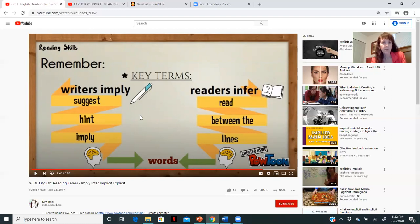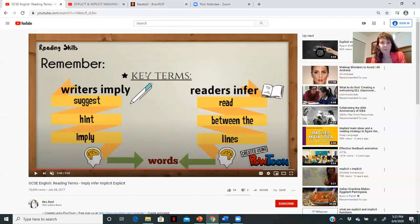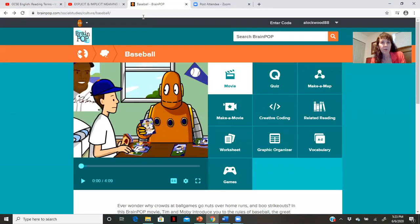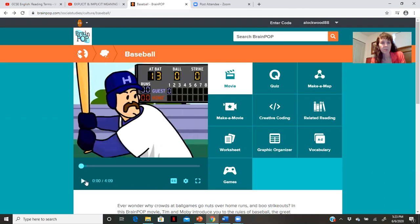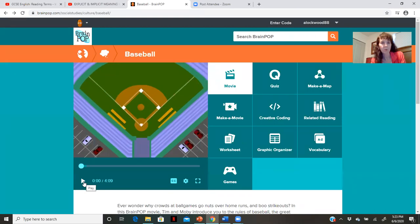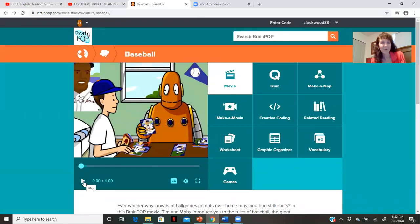That's it for that video. If you just have those two concepts — imply and infer — you're doing well. We'll talk more about explicit and implicit a little later. For now, we're going to turn our attention to a BrainPop video on baseball, just for a little fun background information and context for the related reading we're going to do in a bit. So you can relax your brain just a little bit.